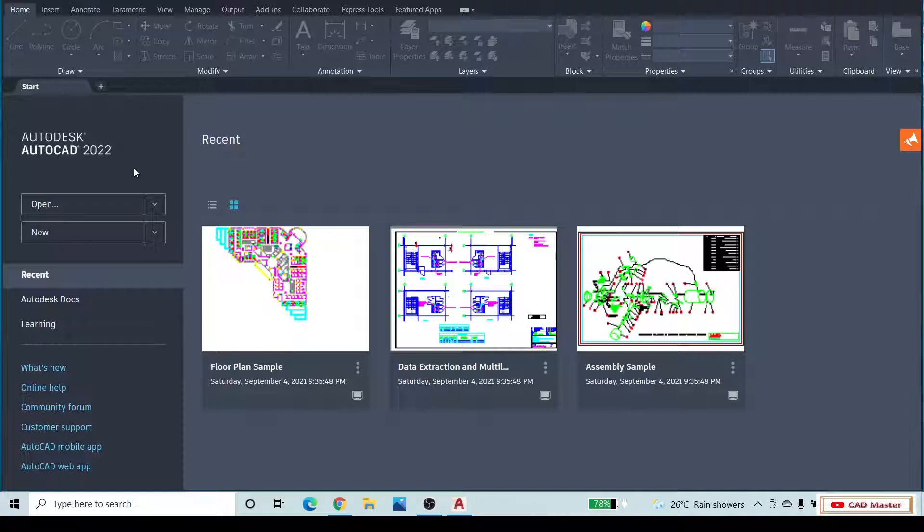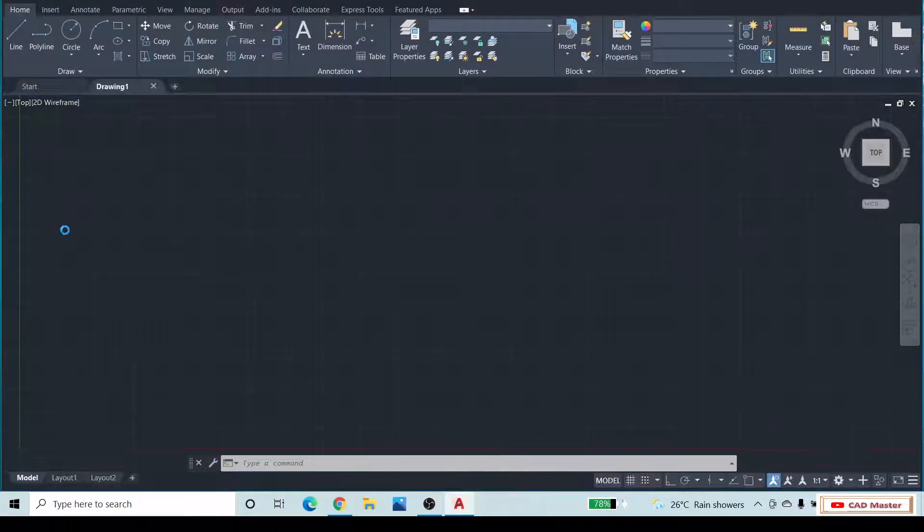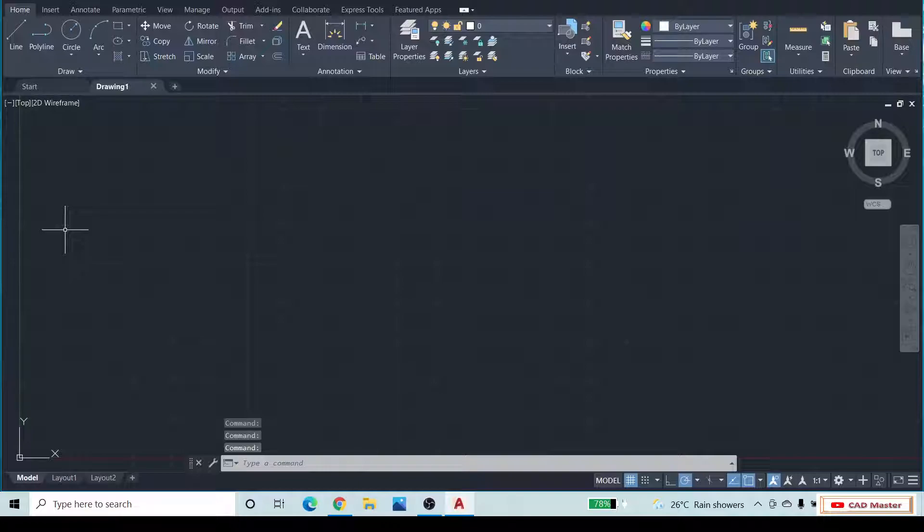For that, open Autodesk AutoCAD software. Click on the new tab. It will open a new window.